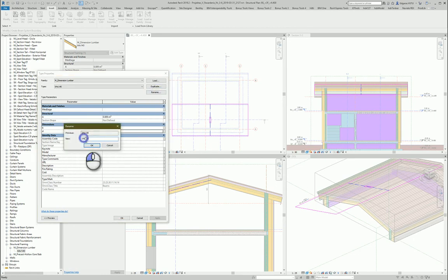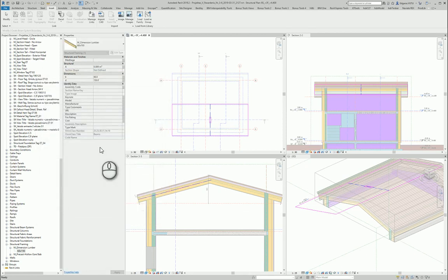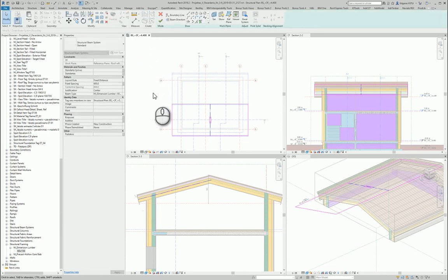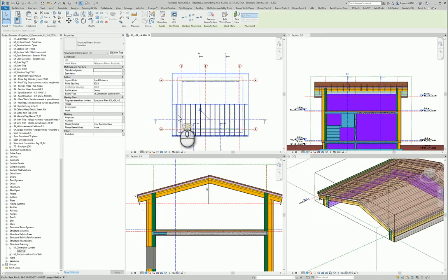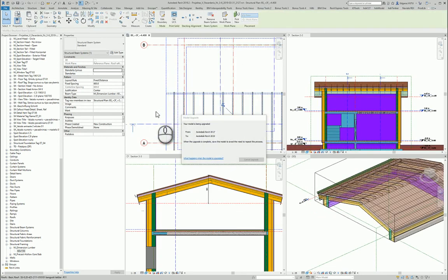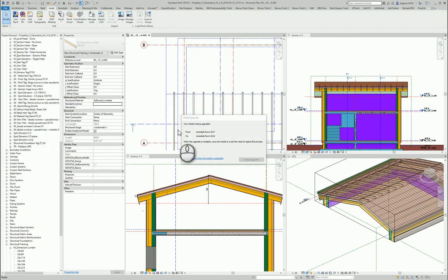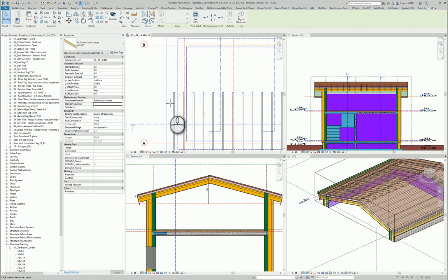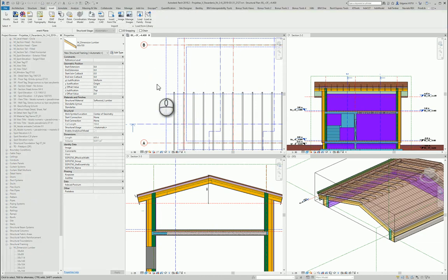Now I can press OK and it nicely creates all the objects. My modelling program starts to work and I finish editing my beams. Next, if I want, I can use the mirror tool and mirror this to another location. Here I have my rafter beams created.